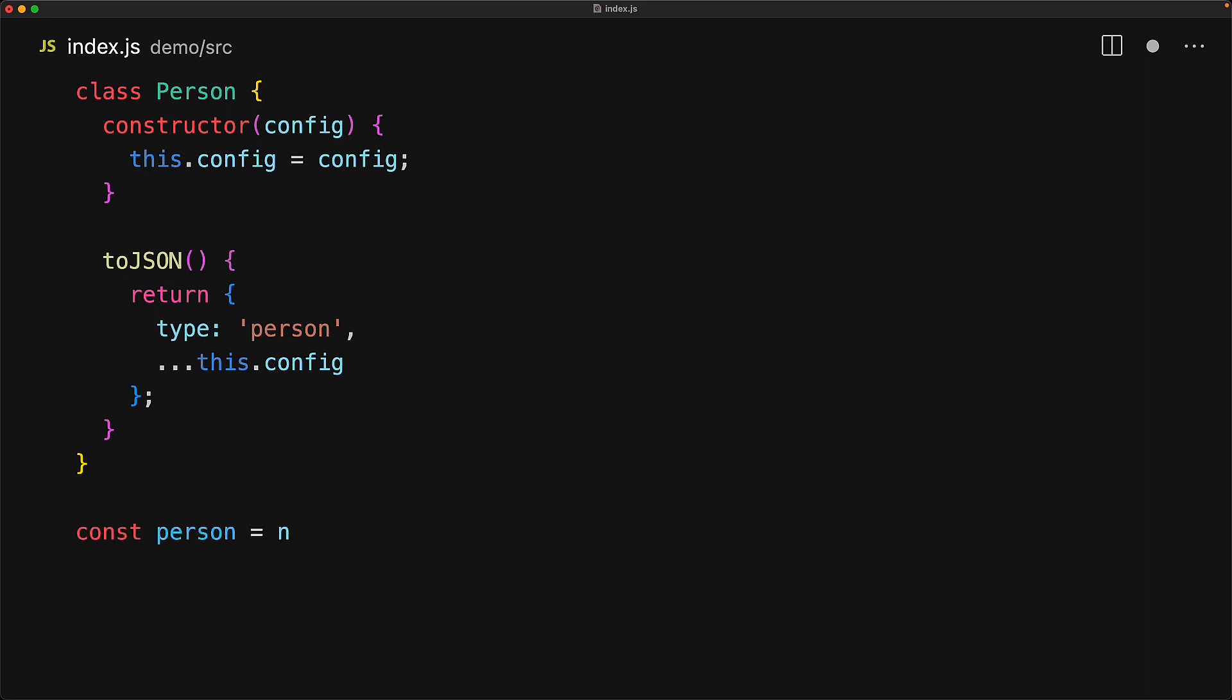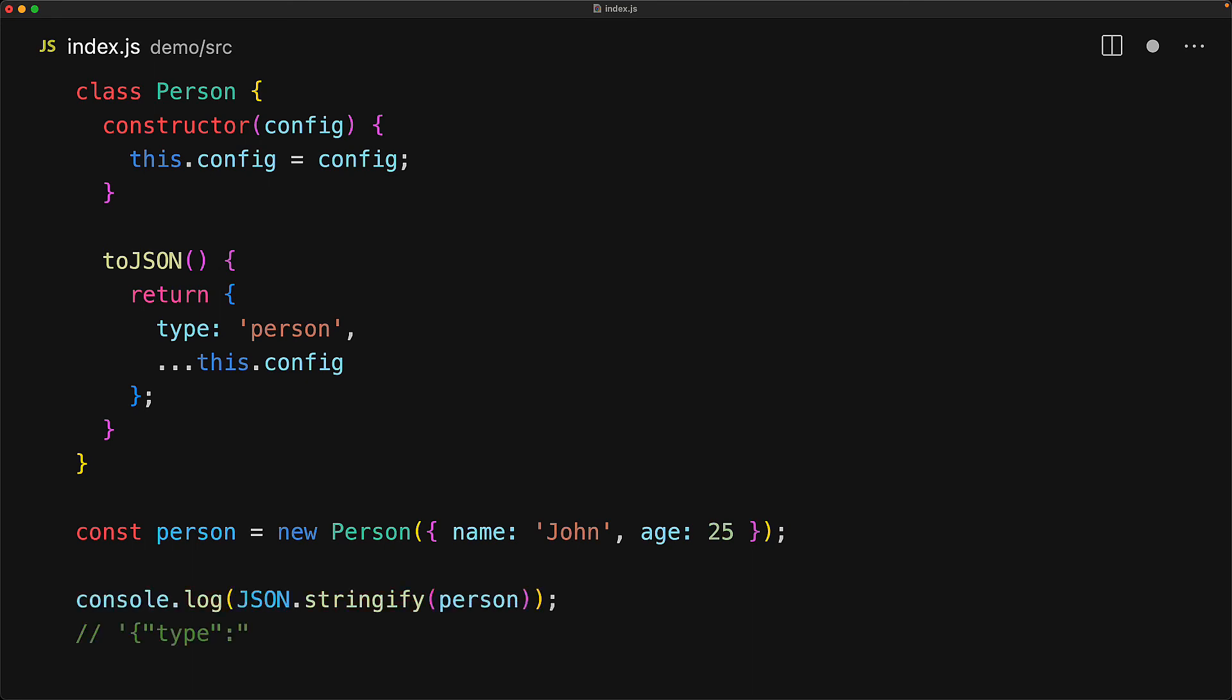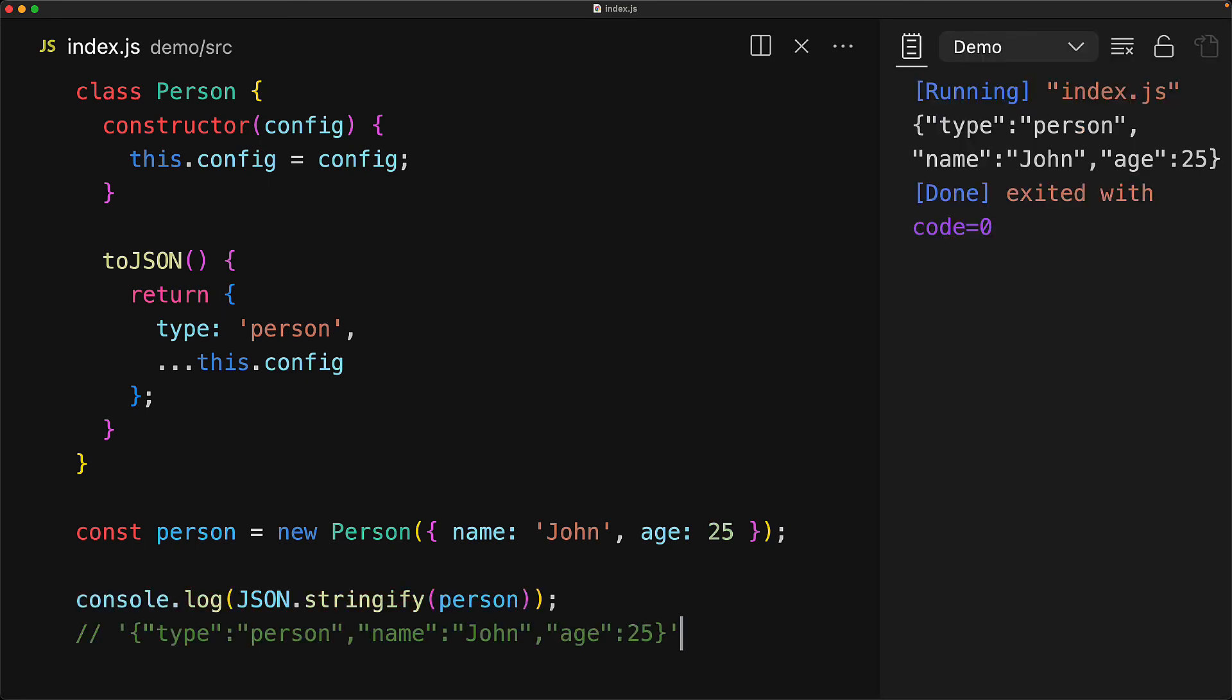To demonstrate that, let's just create a new person with the name John and the age 25. And now if we try to JSON.stringify the person, our toJSON will get called and the resulting output will contain type person in addition to the config that we passed in which is name John, age 25.